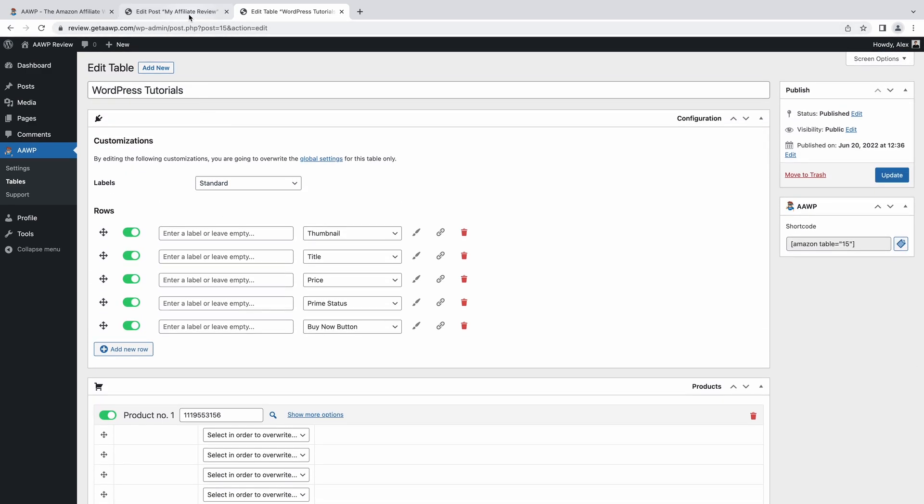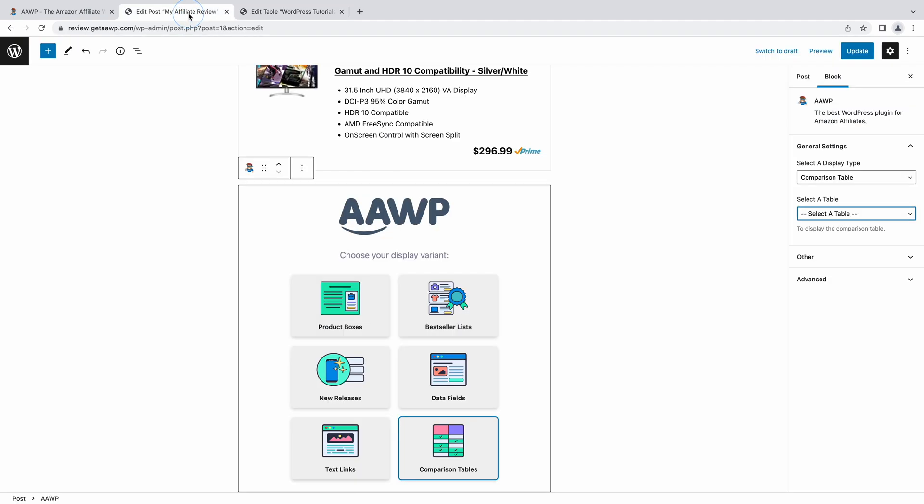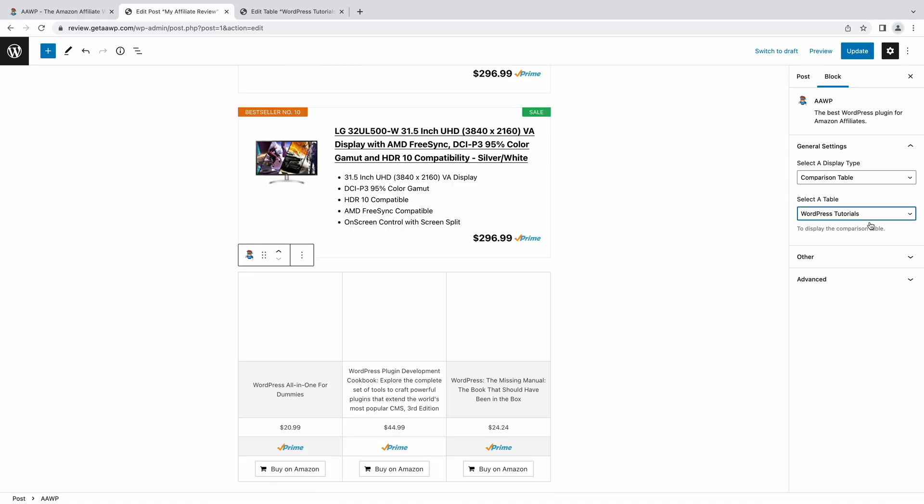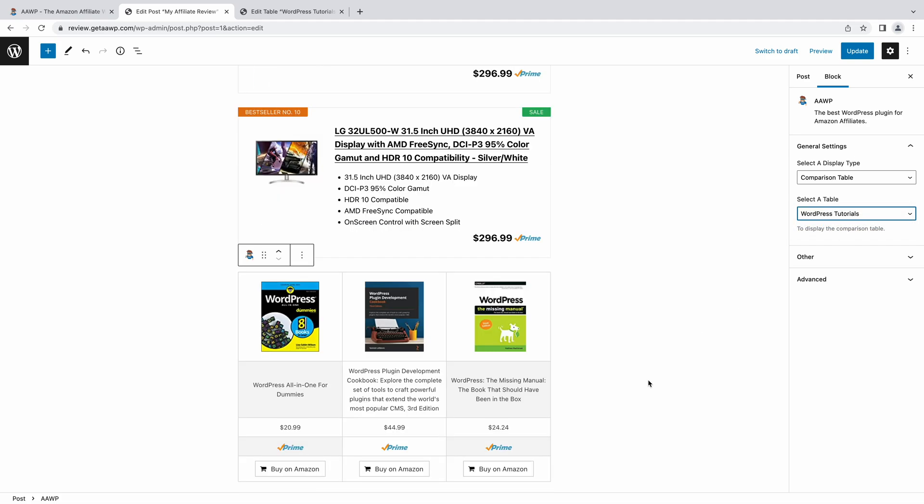And once configured and saved, you now no longer need to head back here to dig around for shortcodes. You can simply drop in the block as we did earlier, select comparison table as the display type, and then select the comparison table you wish to insert.